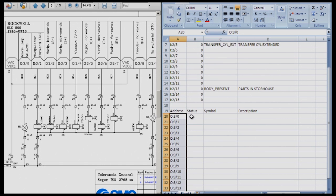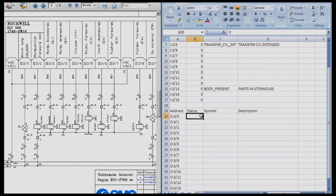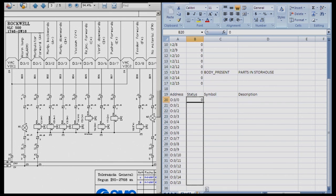Again, status, we just put 0 there and enter. And we can go ahead and auto fill all those down to O colon 3 15.